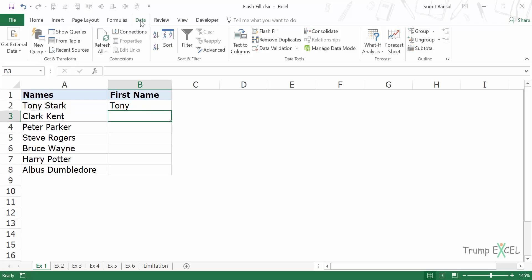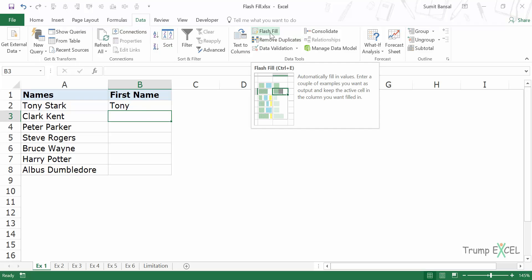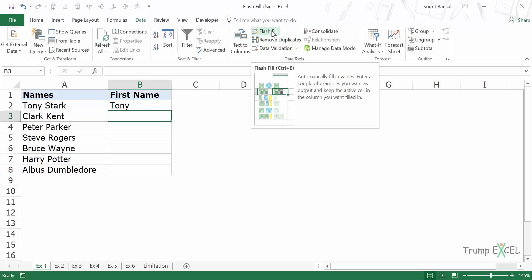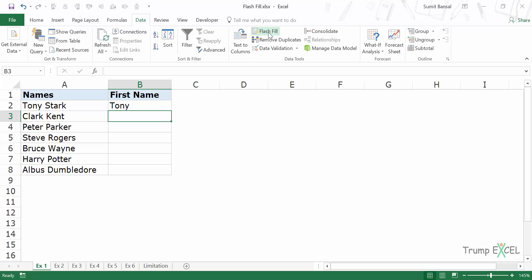So in this case I would go to the data tab here and I have the Flash Fill option in the data tools category. And when I click on Flash Fill, the keyboard shortcut is Ctrl E, see what happens.